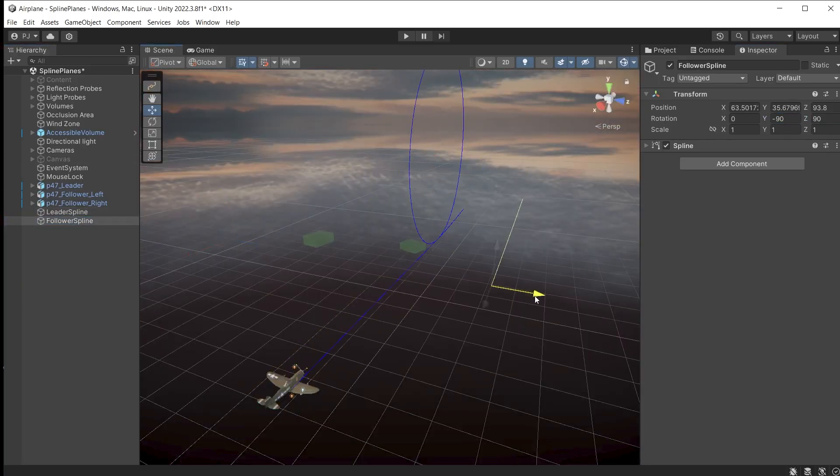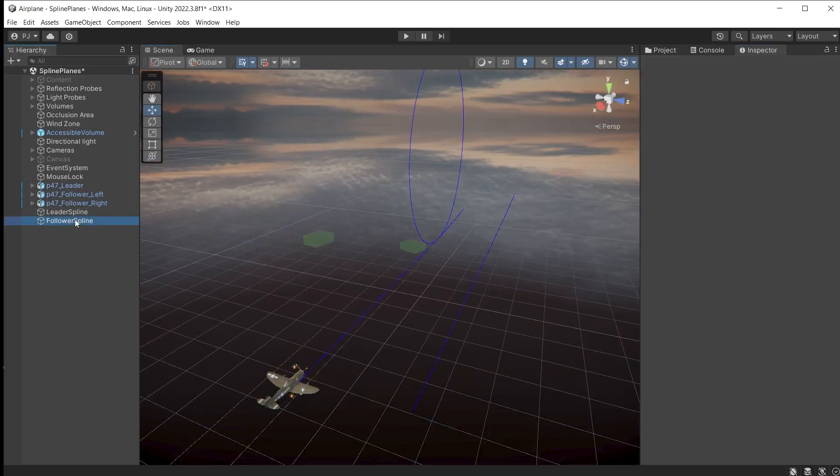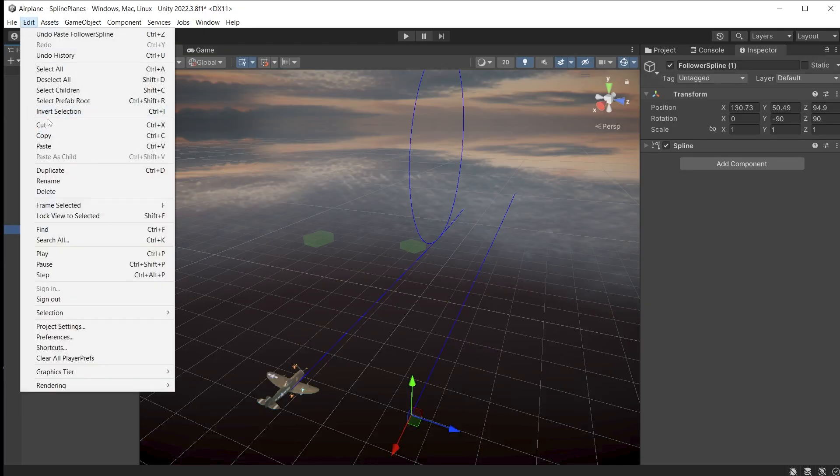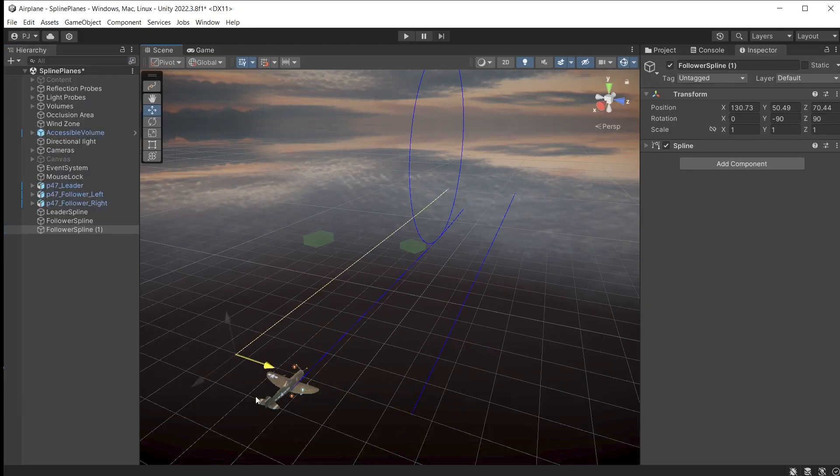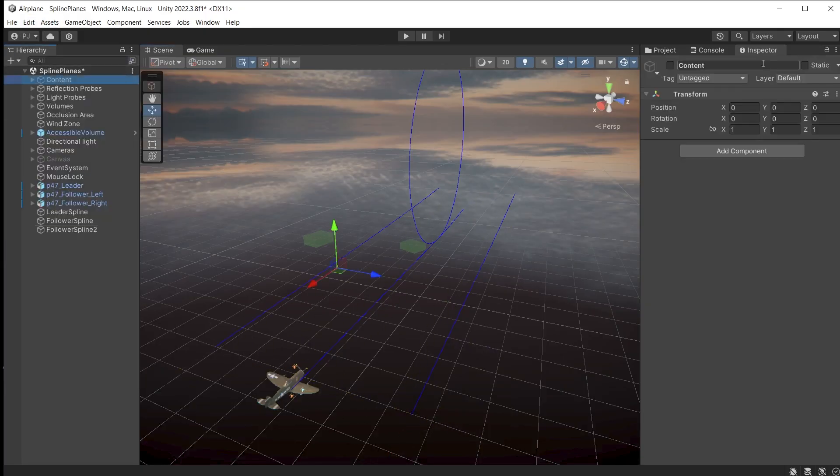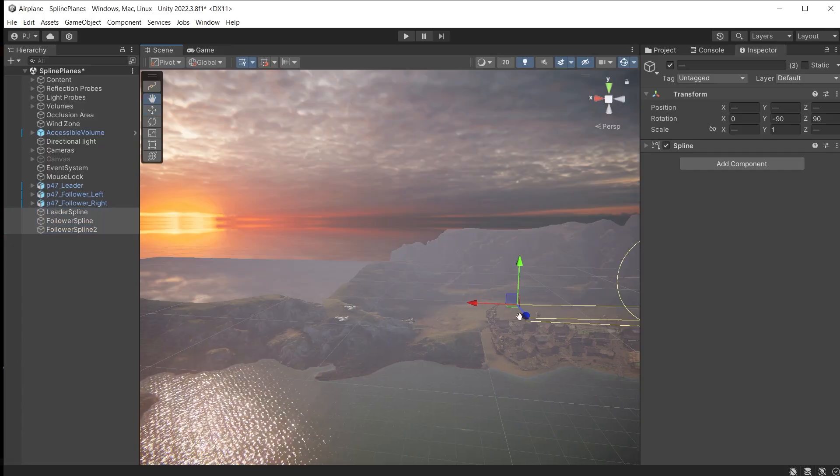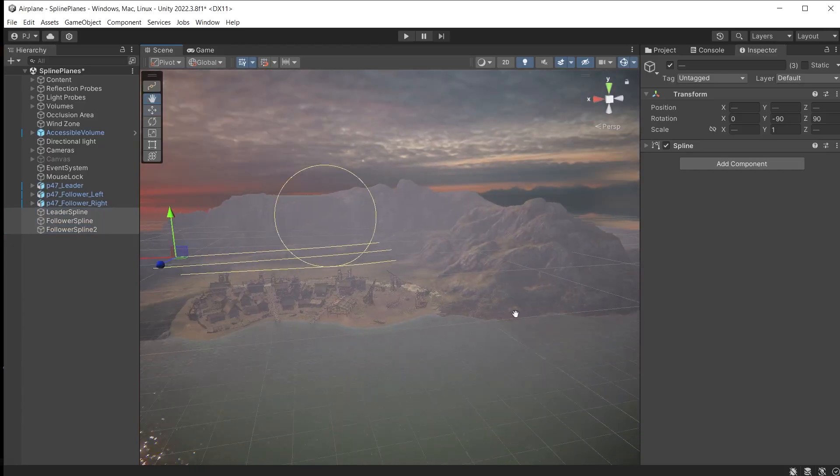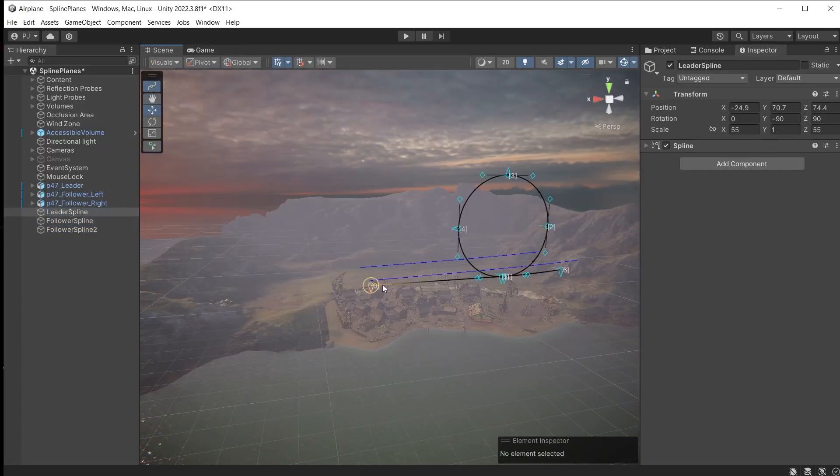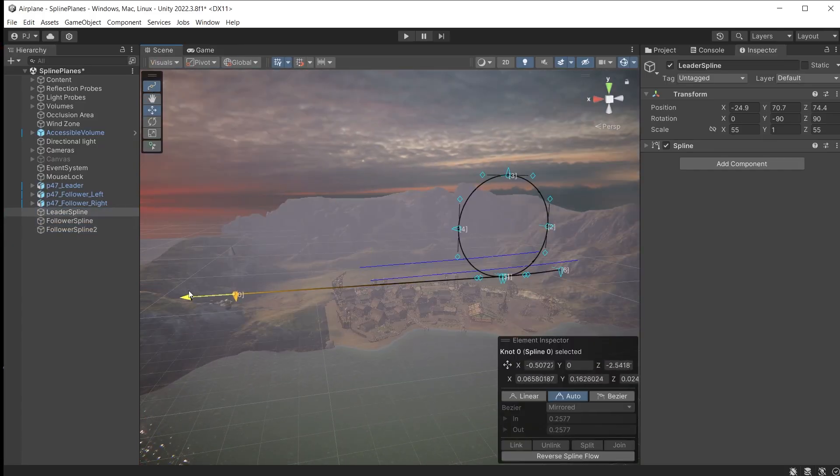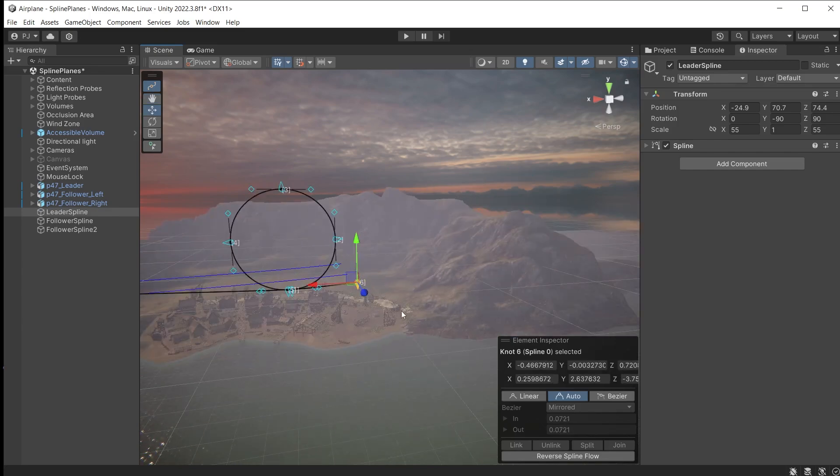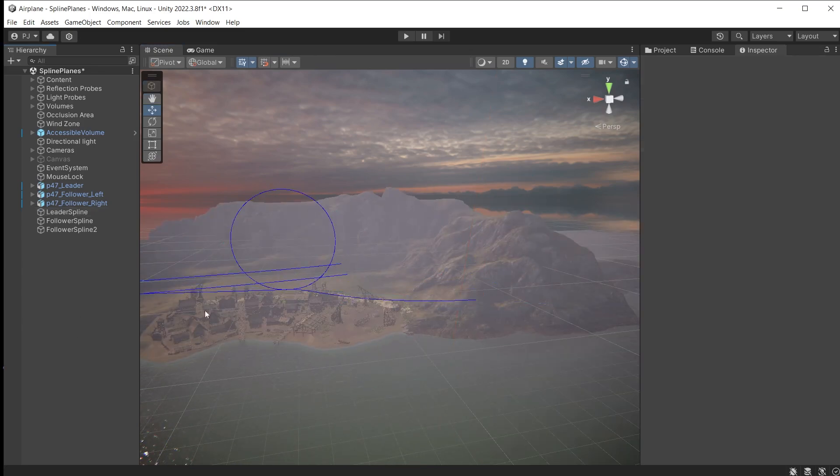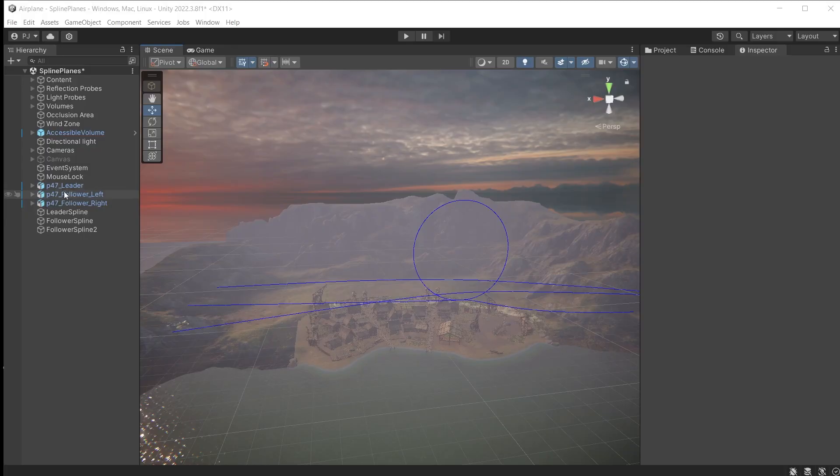Now the splines can be lined up with the planes. We can duplicate the following spline using CTRL and D or edit and duplicate. The content can be switched back on and splines can now be positioned where you want the loop to take place. The knots can now be adjusted to define the path for the planes. And this final knot could be turned into a bezier curve to add a nice curve.